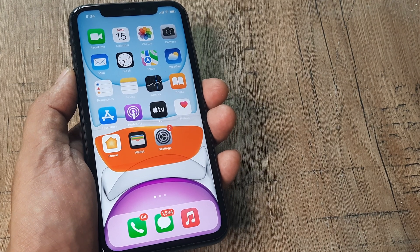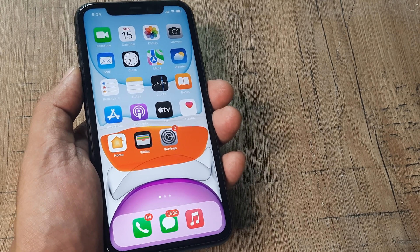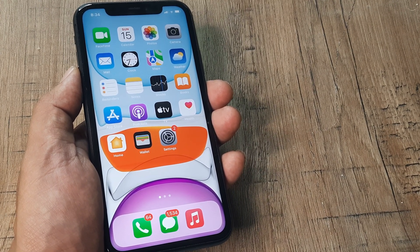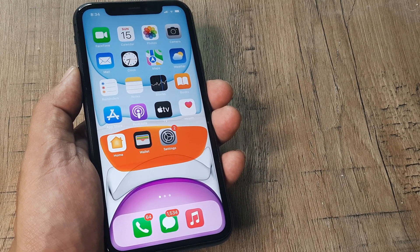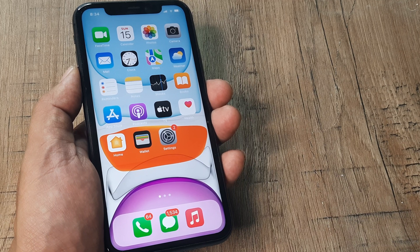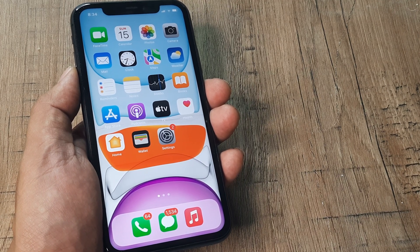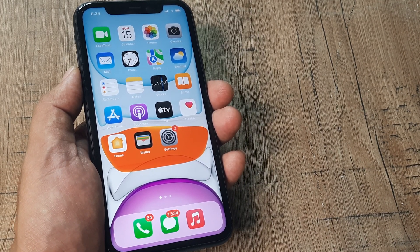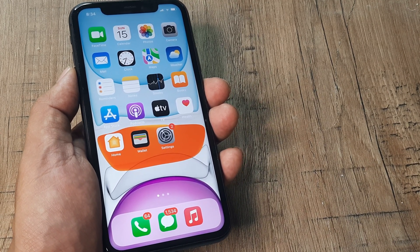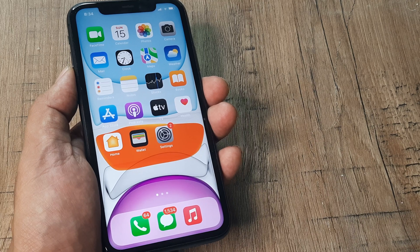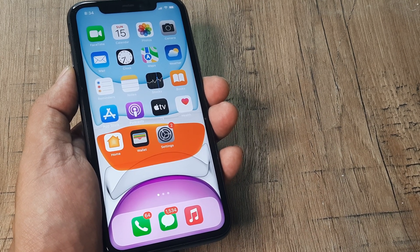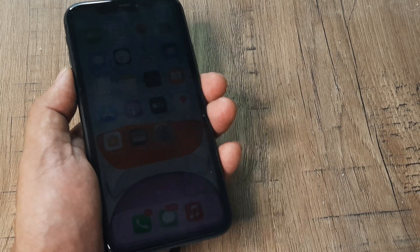Welcome back guys, my name is Amlan and in today's tutorial we go about looking at how we can turn on mobile data on an iPhone. Now this is pretty simple, but it's also very important. If you have bought a new iPhone, you should be knowing how to do this.